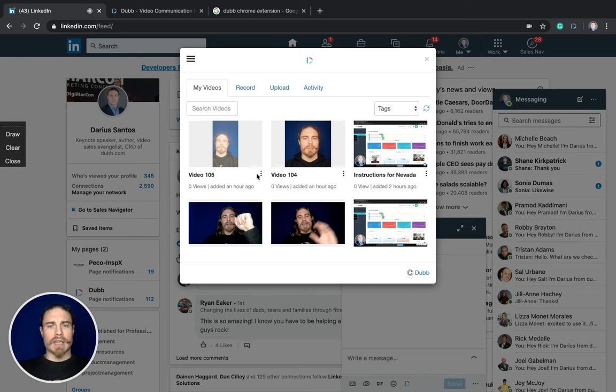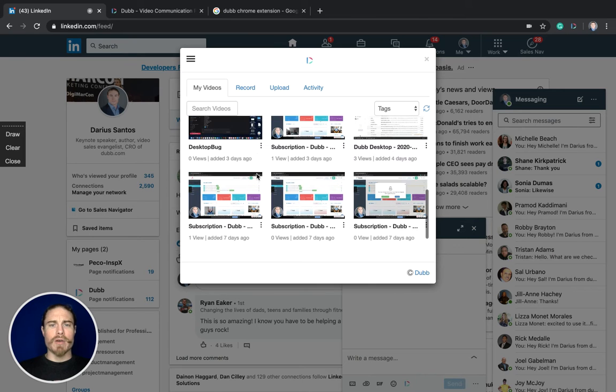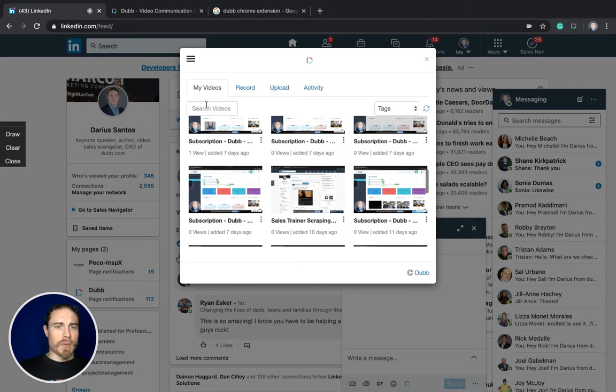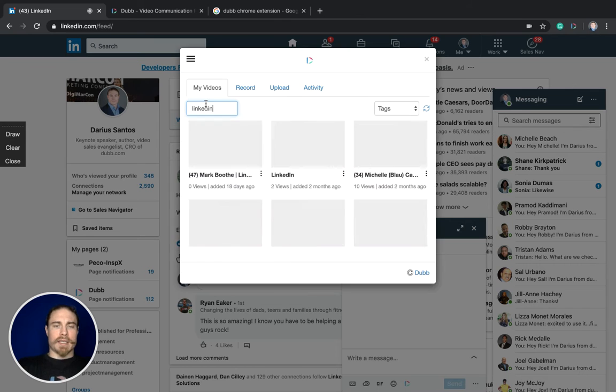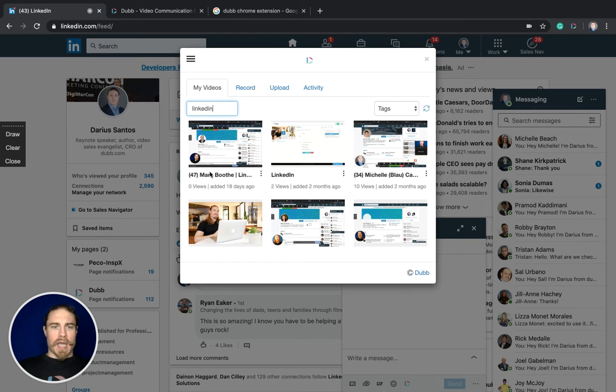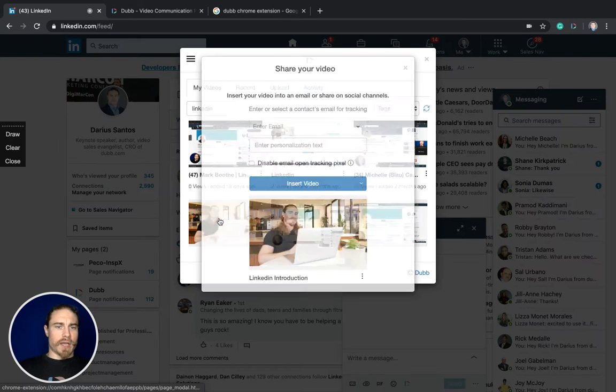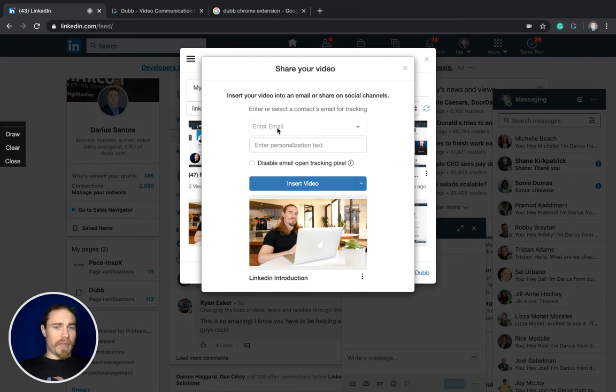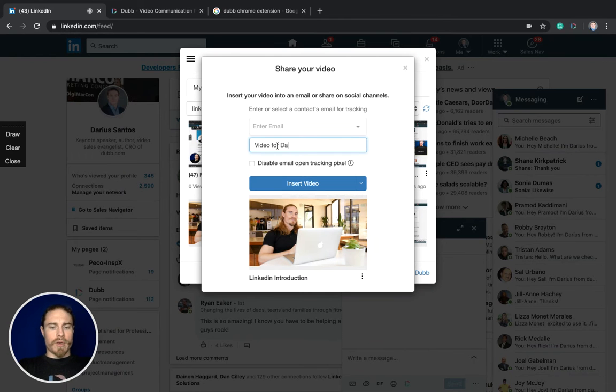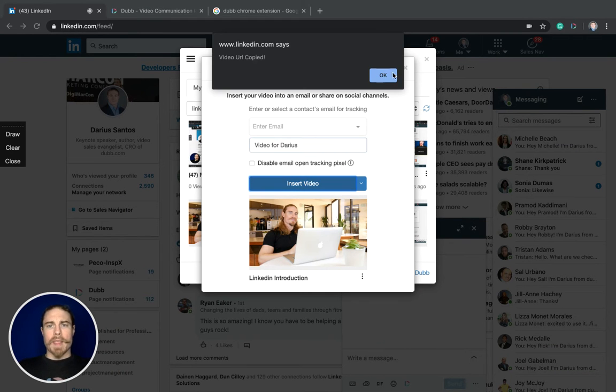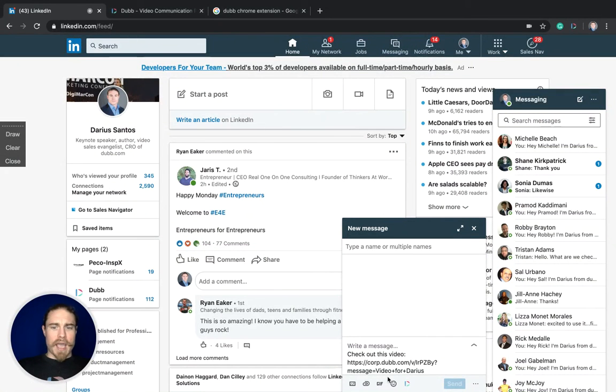I can either select an existing one. I happen to have a LinkedIn video that I like to send to people, so I click the video and I can even add the personalization for email tracking. I would say video for Darius and then I insert that, press OK.